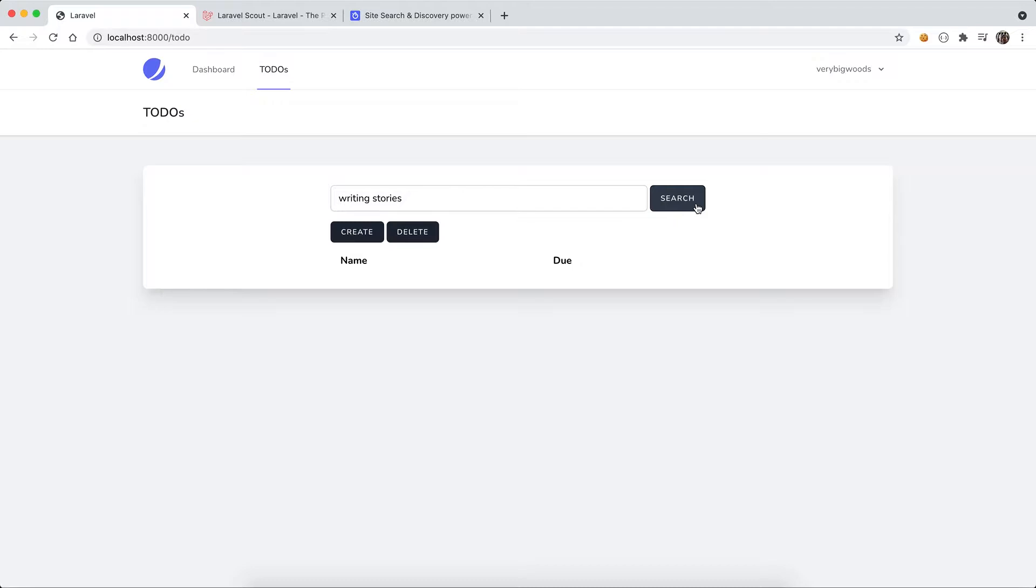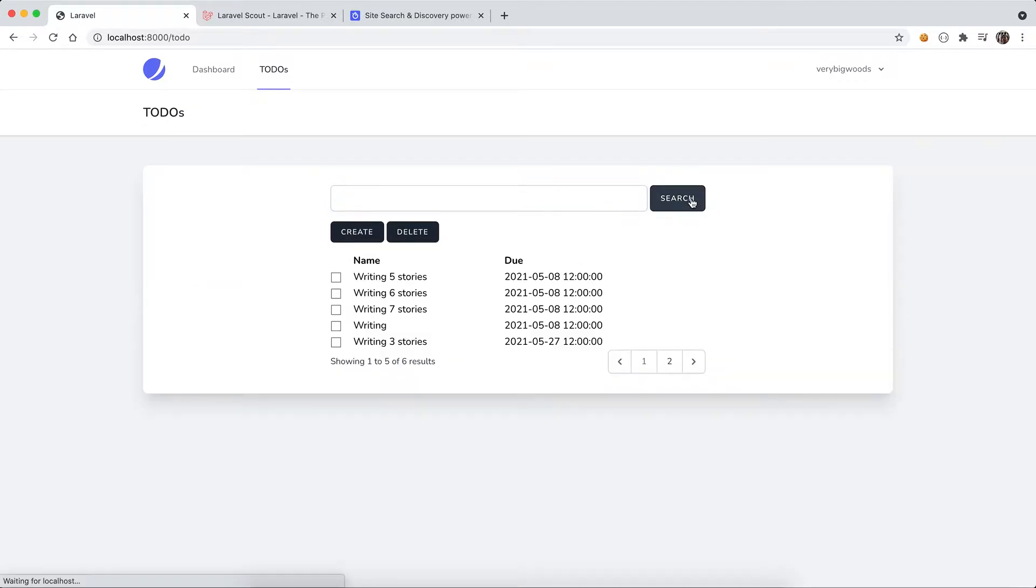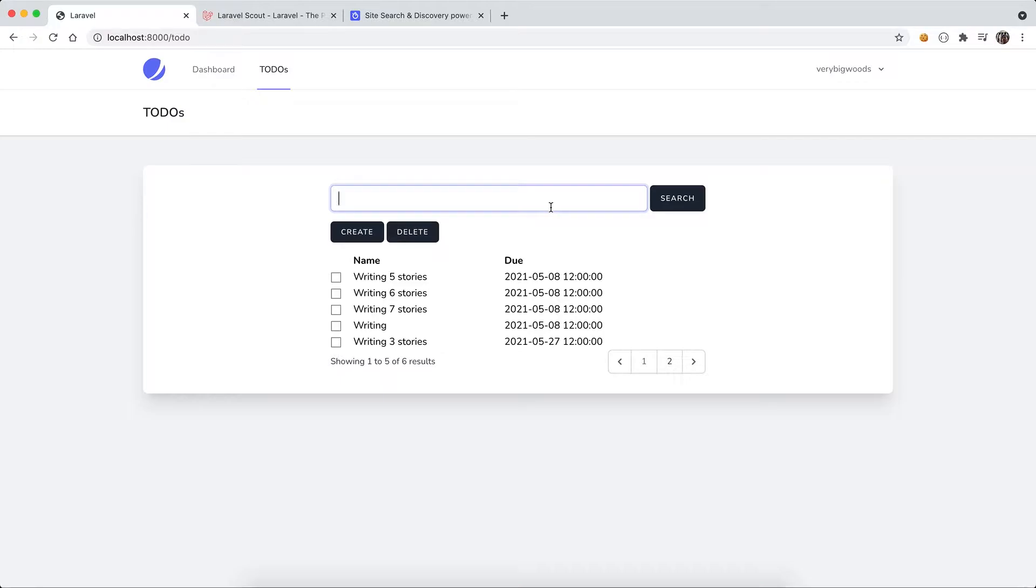You can see when I search it didn't give me the expected items. What I expect is the search box should be working like Google. This is what we call full-text search. This is what I'm going to cover in this video. I'm going to show you how Laravel can support such full-text search.